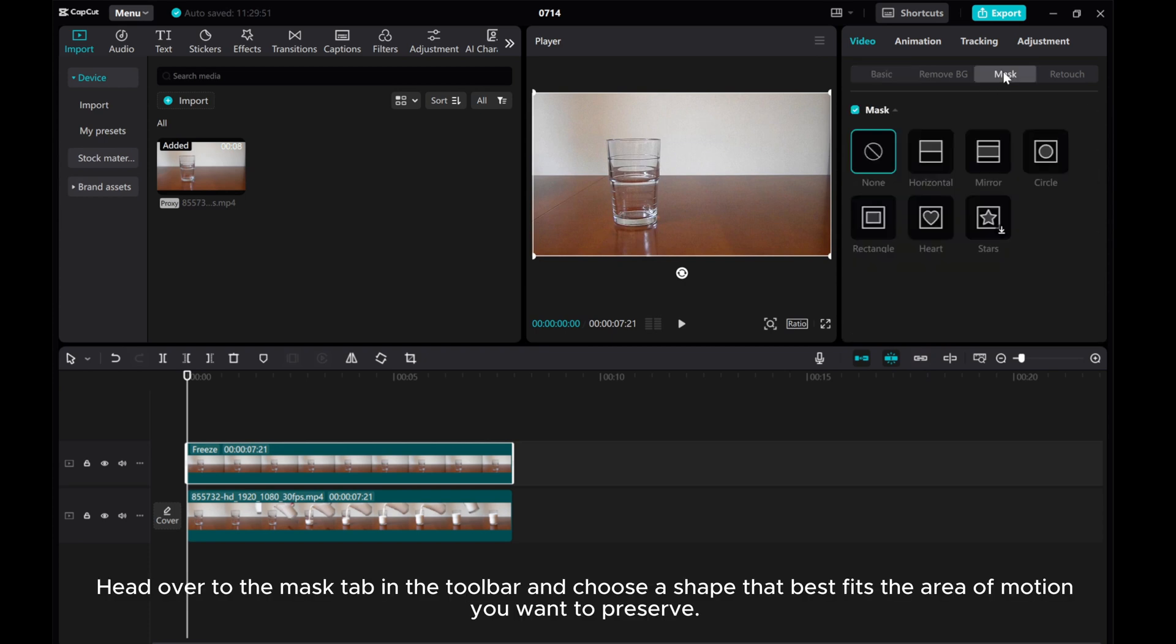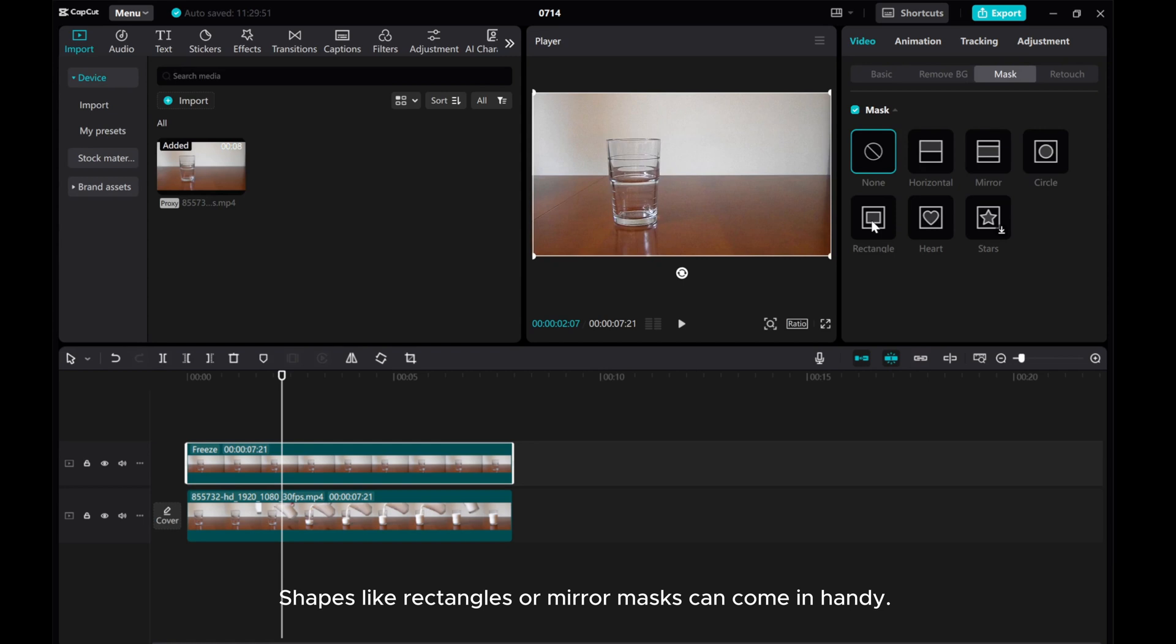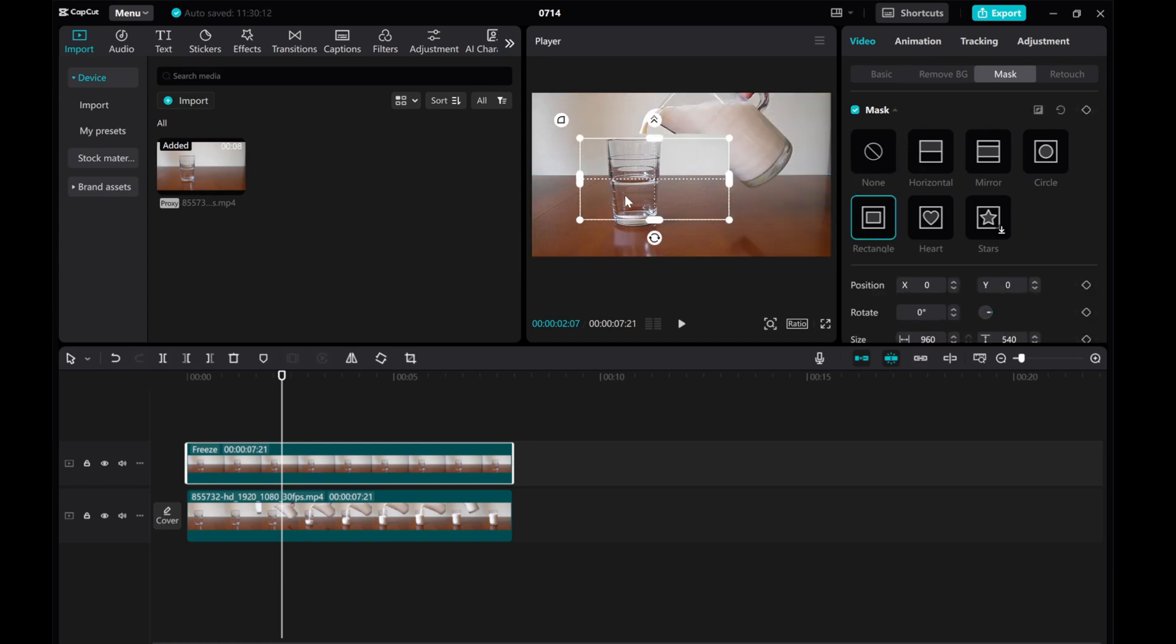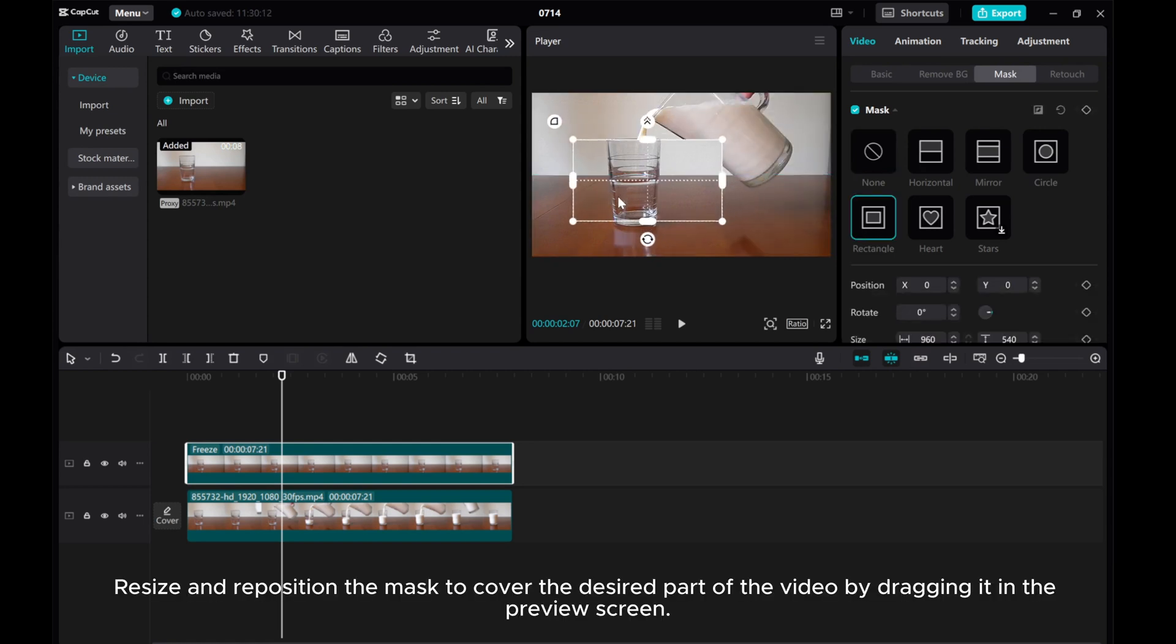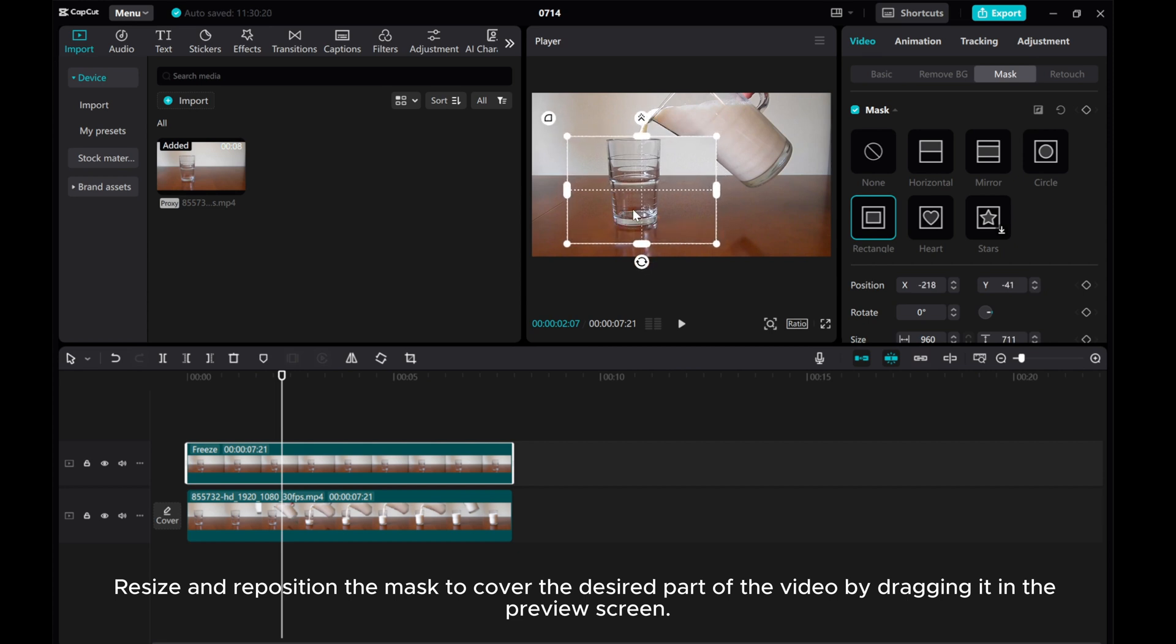Head over to the Mask tab in the toolbar and choose a shape that best fits the area of motion you want to preserve. Shapes like rectangles or mirror masks can come in handy. Resize and reposition the mask to cover the desired part of the video by dragging it in the preview screen.